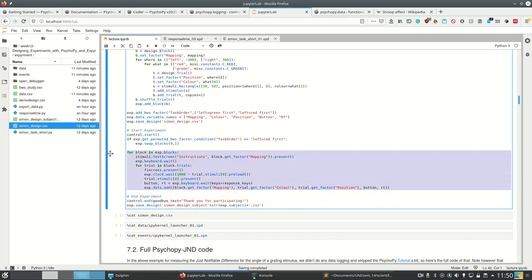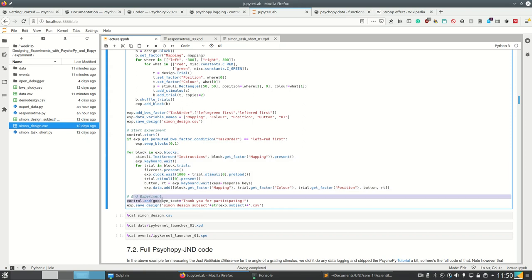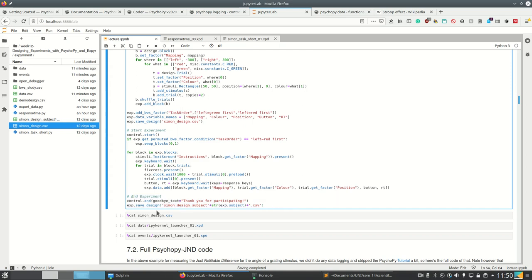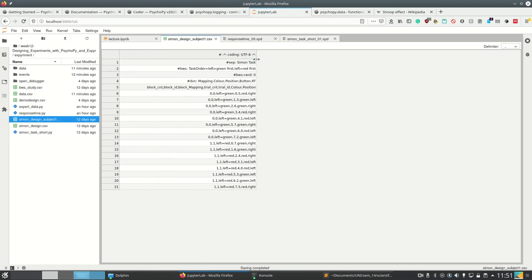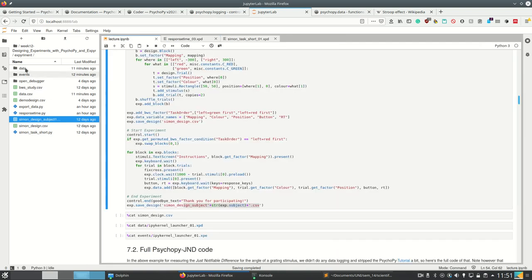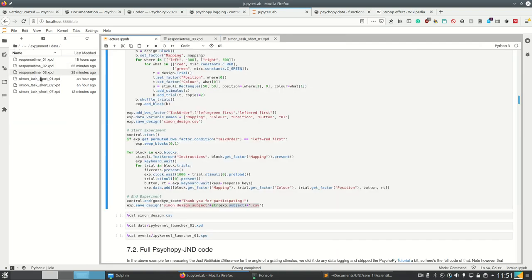And after this here, the experiment is over. So we can call expyriment.control.end, can even specify a goodbye text here. And afterwards we save the design here together with our subject. So this is the design for this subject, just to make sure that we know the complete task order which this subject got. And then we will also add this here.